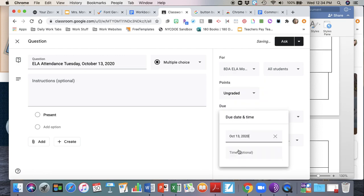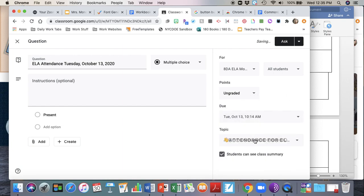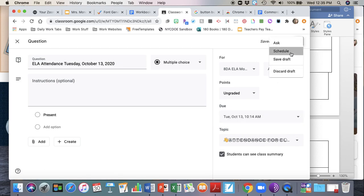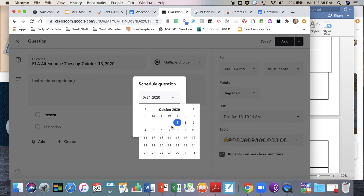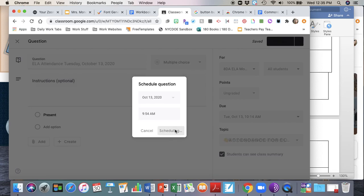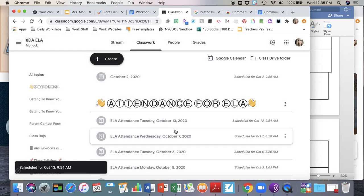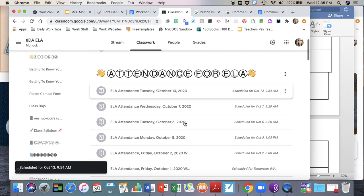On Tuesdays I have 8DA third period and I'm going to make this due at 10:14 a.m. Make sure it's ungraded and make sure it's assigned to attendance. I'm going to schedule it out for the same date that's here and the due date, so October 13th, and I want to schedule it for about 10 minutes before the period begins so that's 9:54 a.m. And I'm going to schedule that out. That's how you reuse a post and that's how you can schedule your attendance.